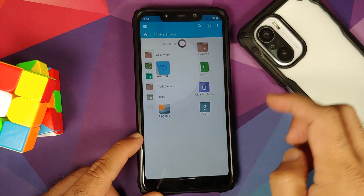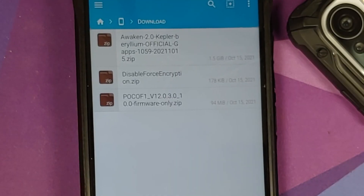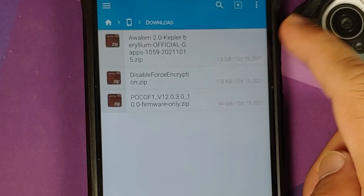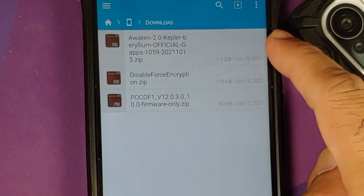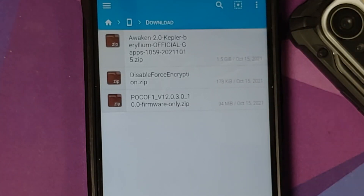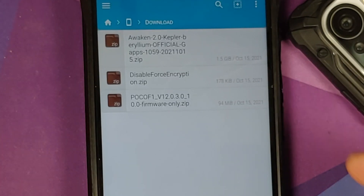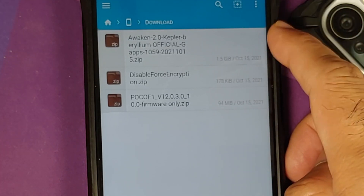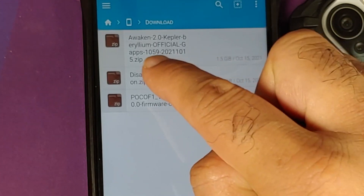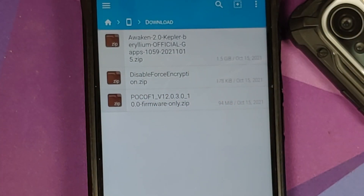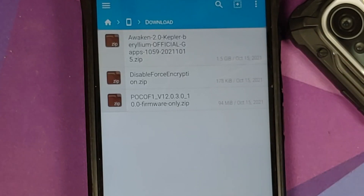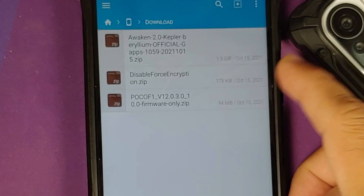Now, what files do you need? All files are linked in the description. First, you need the official build of Awaken OS — this is version 2.0, the latest at the time of recording. This build has GApps baked in, indicated by the word 'gapps' in the filename, so you do not need to flash Google apps separately. If you download the vanilla build, you will need to install Google apps if you want Google services — links to all of these are in the description.